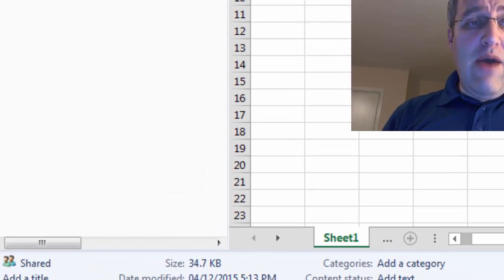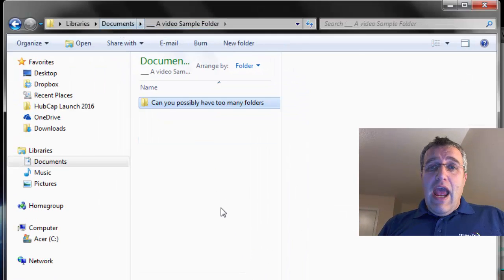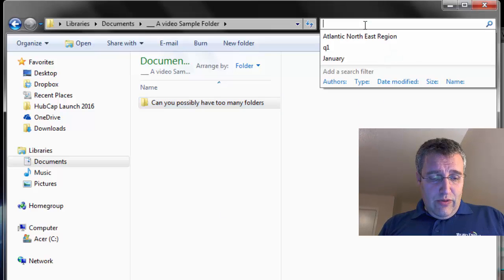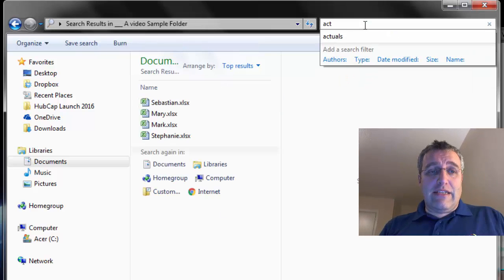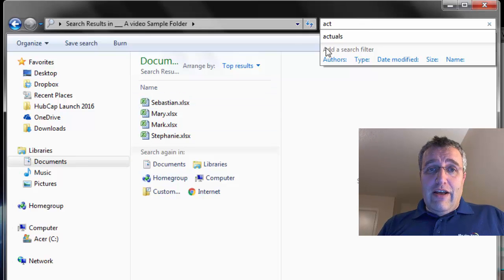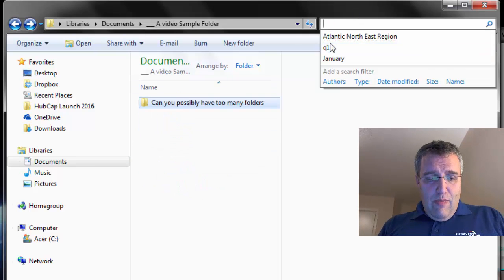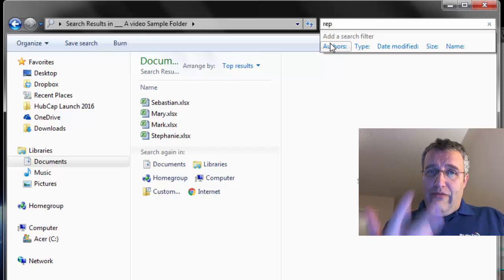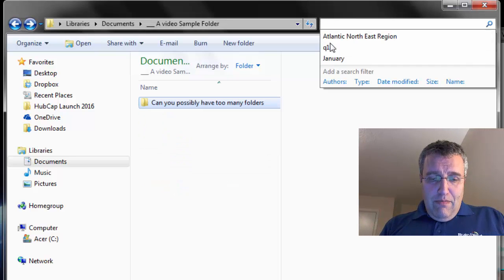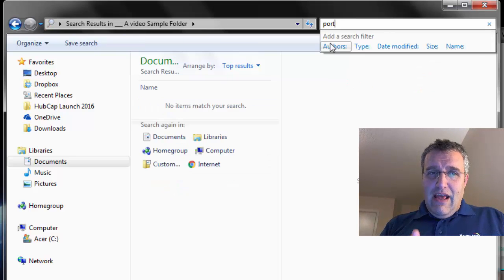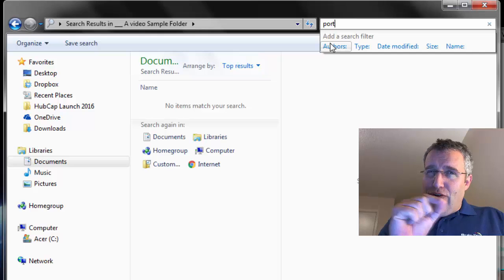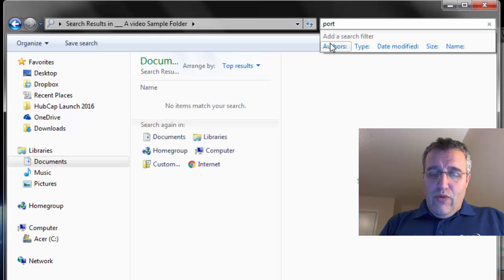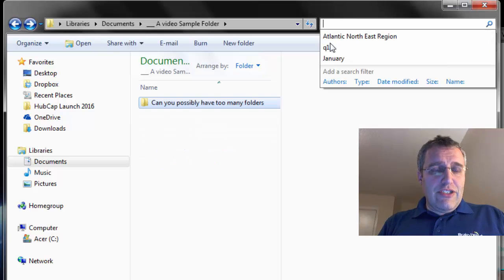Now what happens is when I'm here and I go searching for any of those words like 'actual'—I'll just put 'act'—it finds all four files. If I put in the word 'report'—rep—it will find. If I put in 'port' it doesn't find it. It looks like the first characters, not anywhere in the word. So it has to be the first characters.